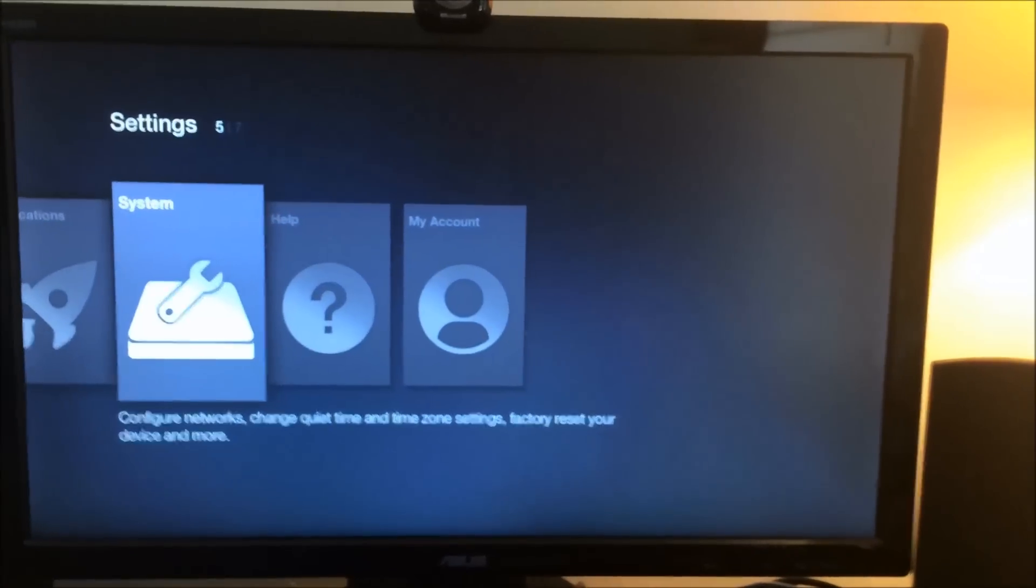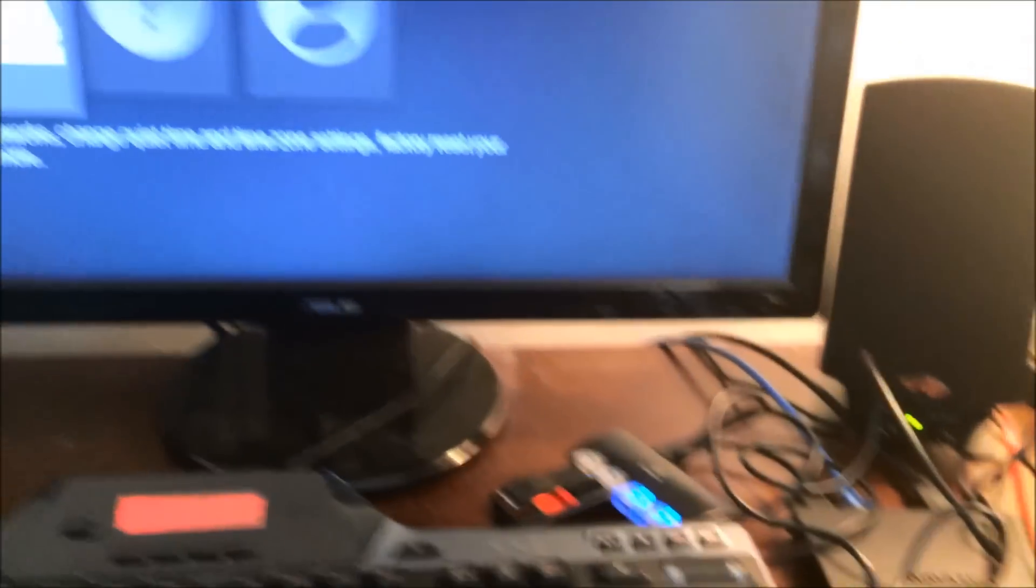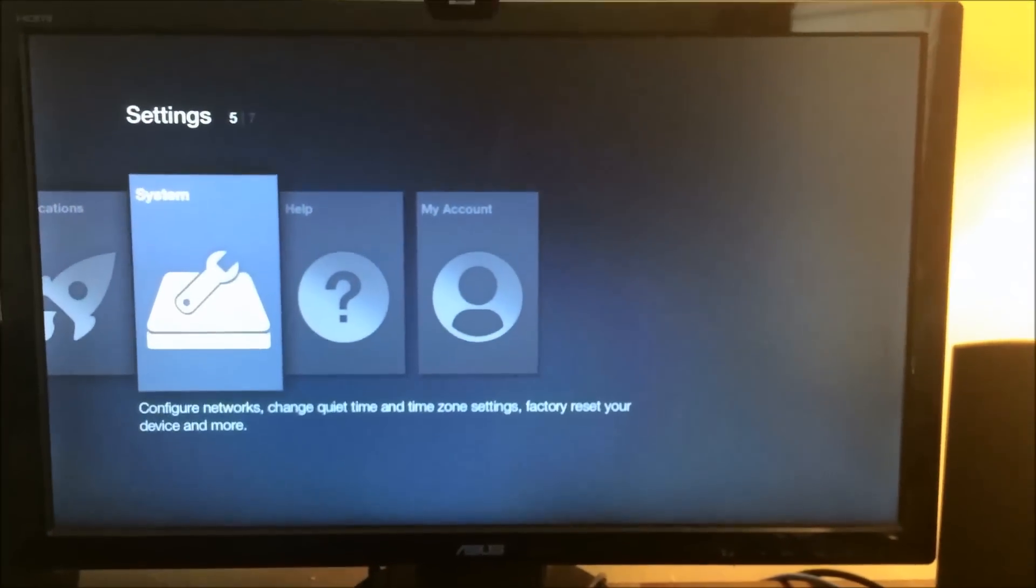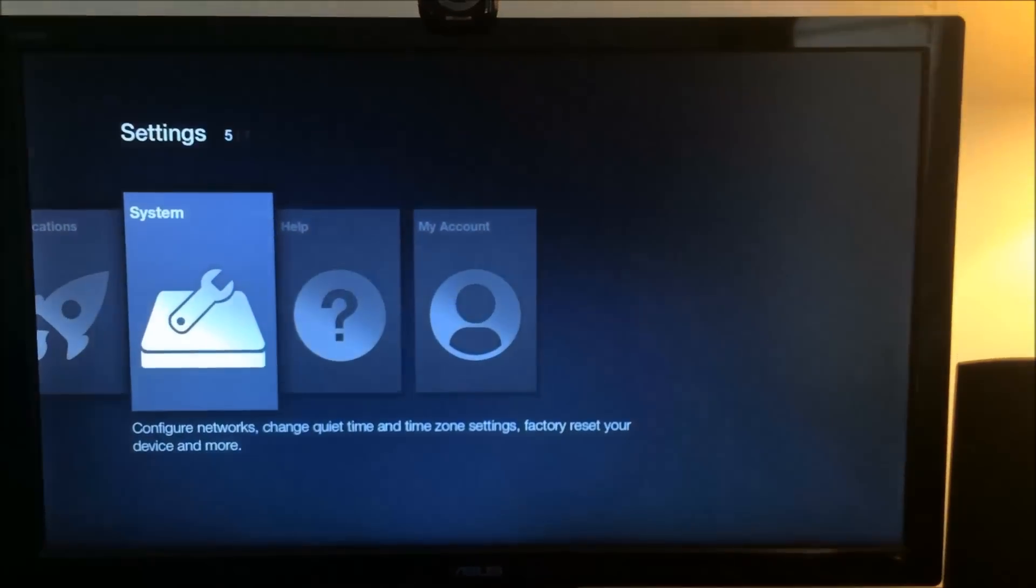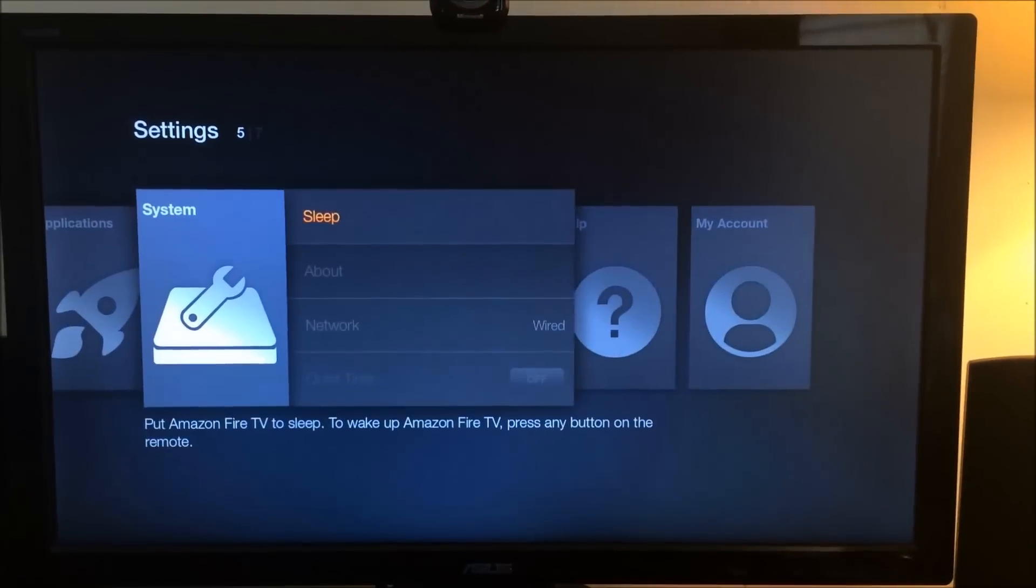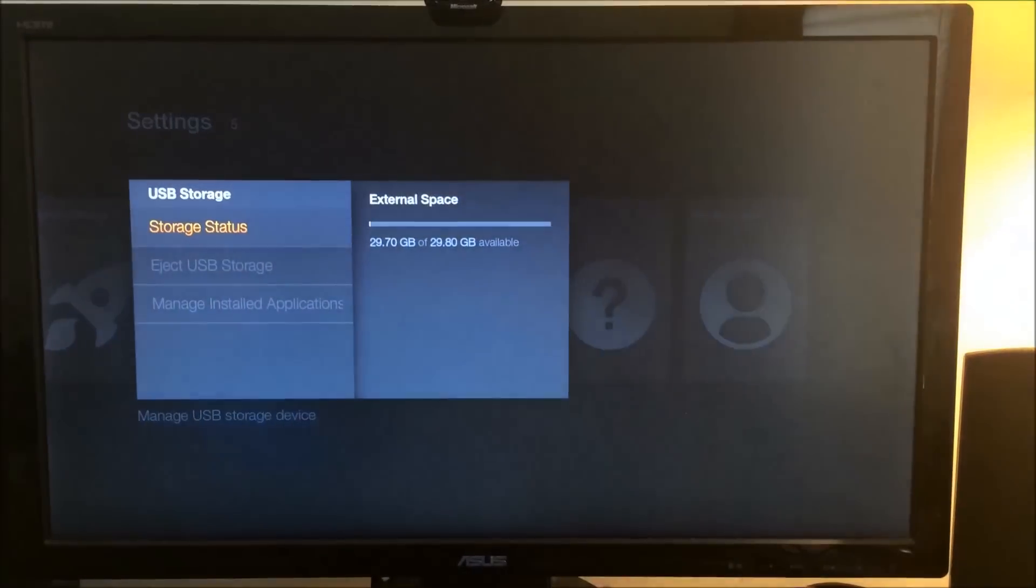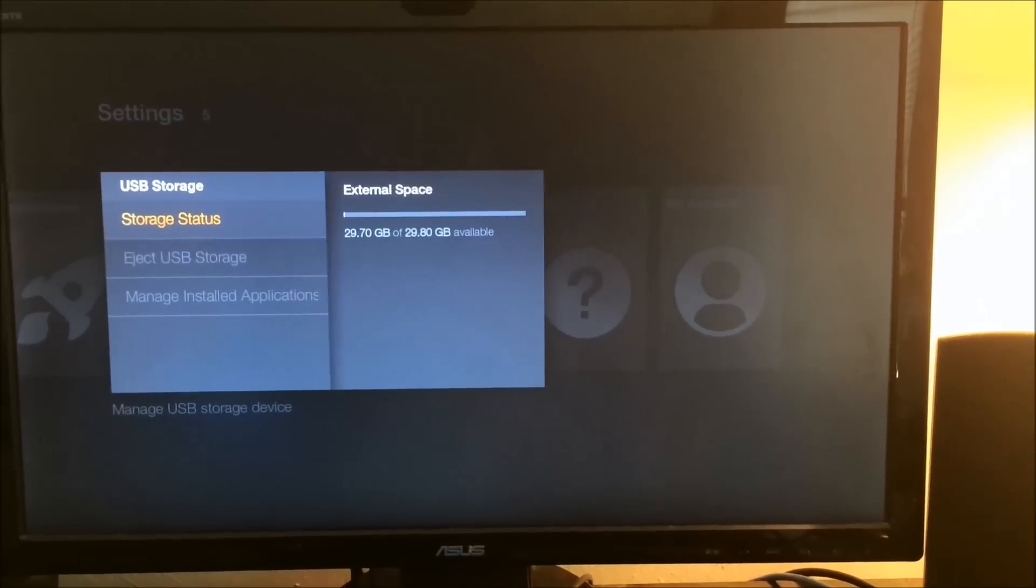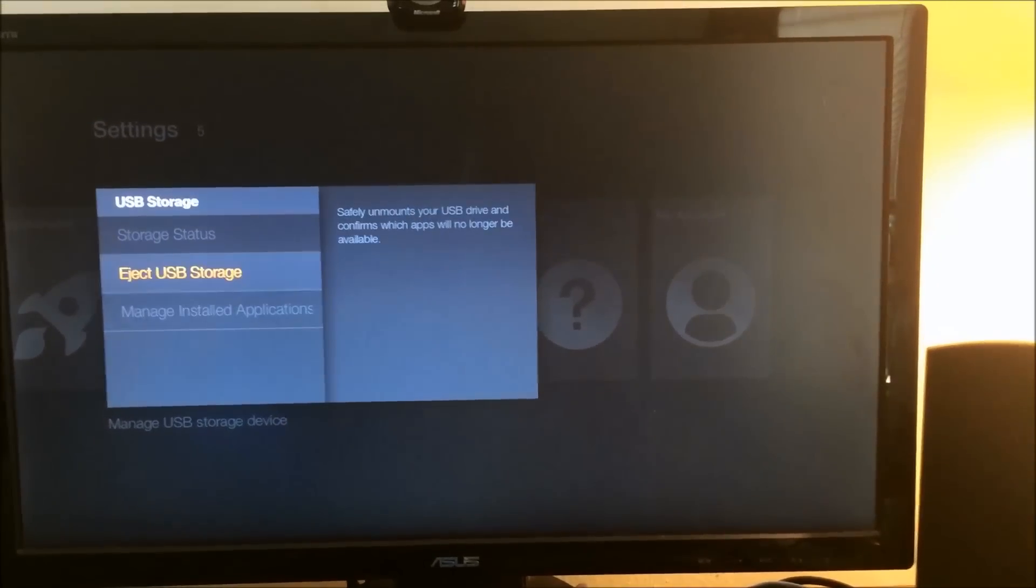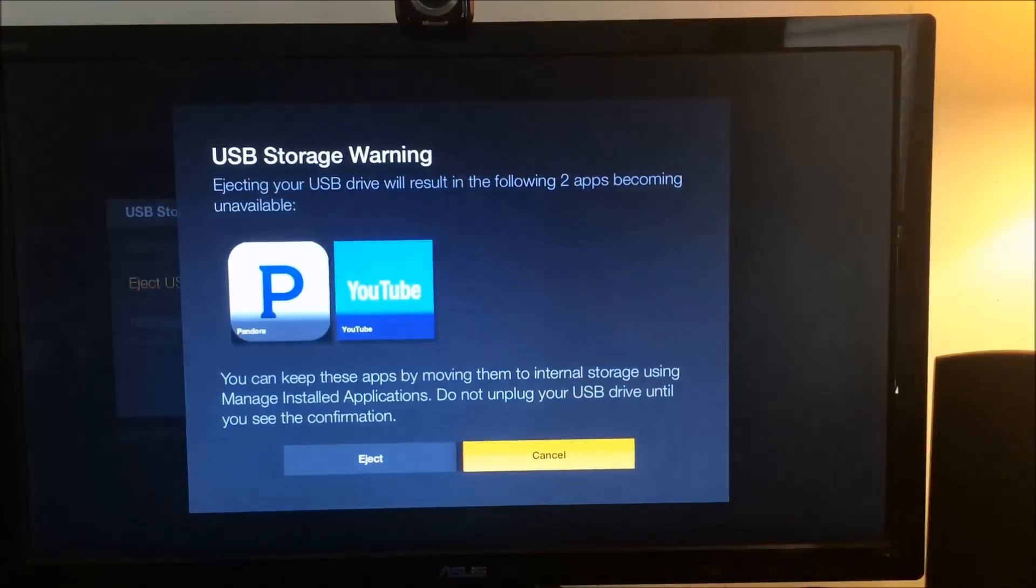Now that we're back at the Amazon Fire TV, I still have my USB drive hooked up, but I just want to show you how to safely remove it so that you know how to. You go into your system and you go down to USB storage, you click on that, and you can see right here, you can look at your status, you can manage the installed apps on it, and you can also eject it.